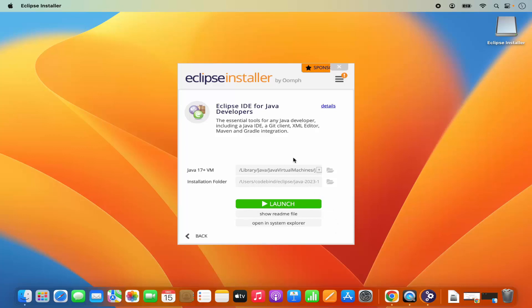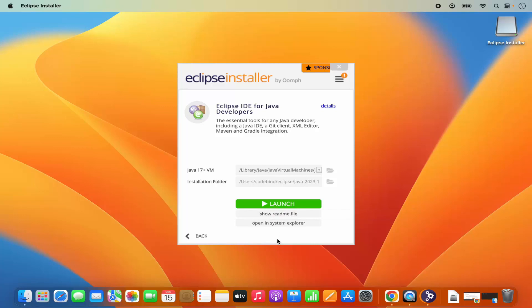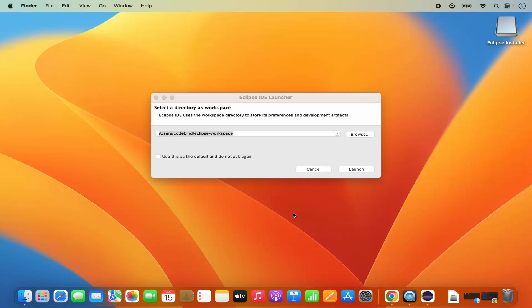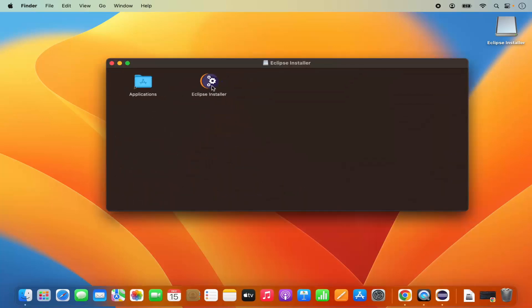Clicking accept will start the installation of Eclipse IDE for Java developers. Wait for the progress bar to reach 100%. After a few seconds, Eclipse is installed and you will see the launch button. Eclipse is now installed on your Mac operating system.